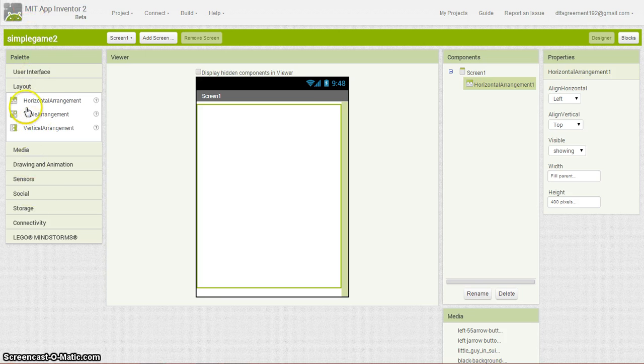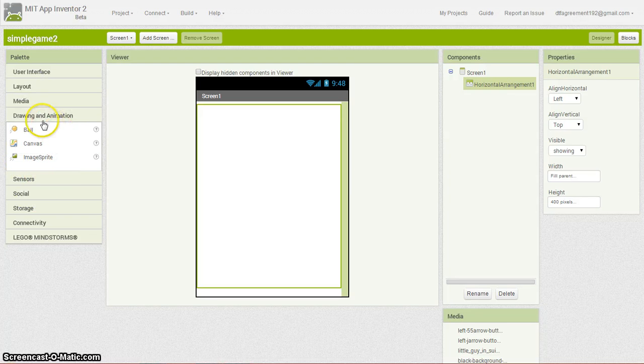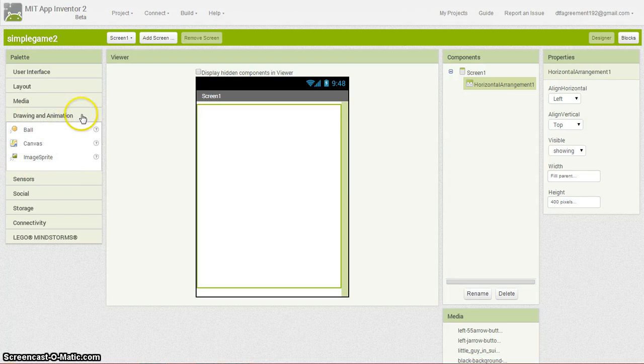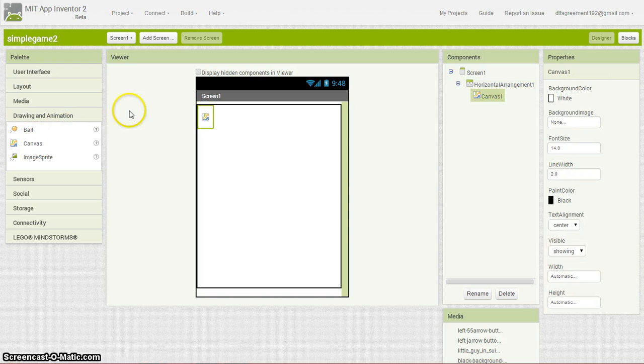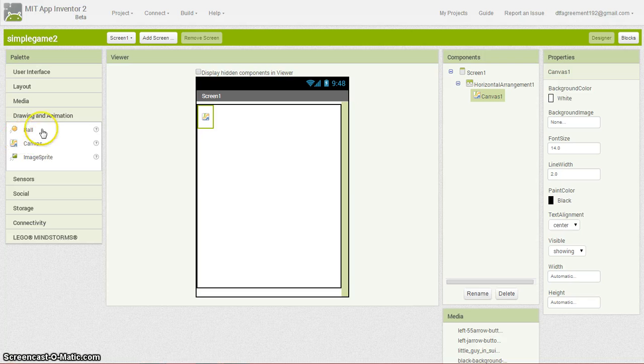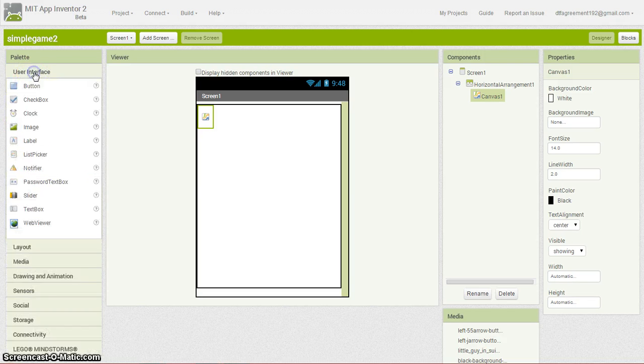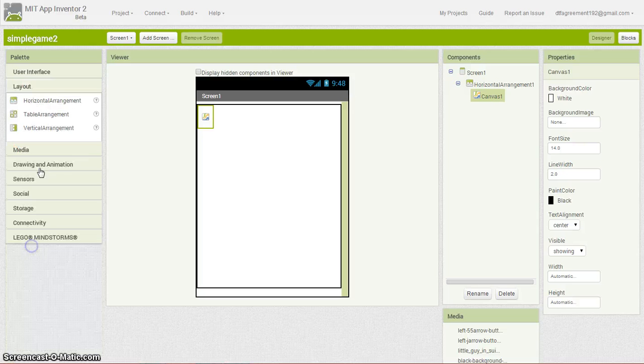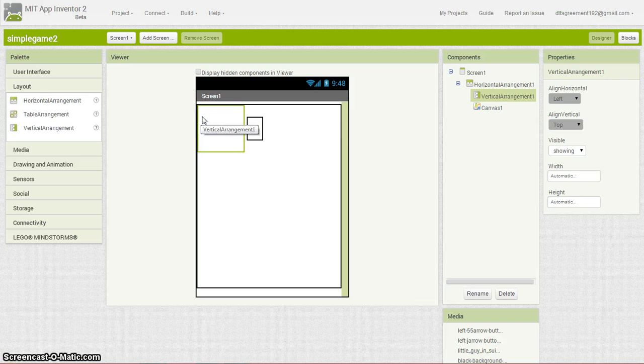Now we're going to move on and get a canvas because that's what we're going to be working with. You want to go underneath drawing and grab your canvas, click and drag, put that right over there. We're going to want to get some buttons in here, place that to the side. We're going to want to go underneath the interface. Actually, we're going to want to stack them on top of each other, so we're going to do layout again. Grab ourselves a vertical arrangement and place that in there.